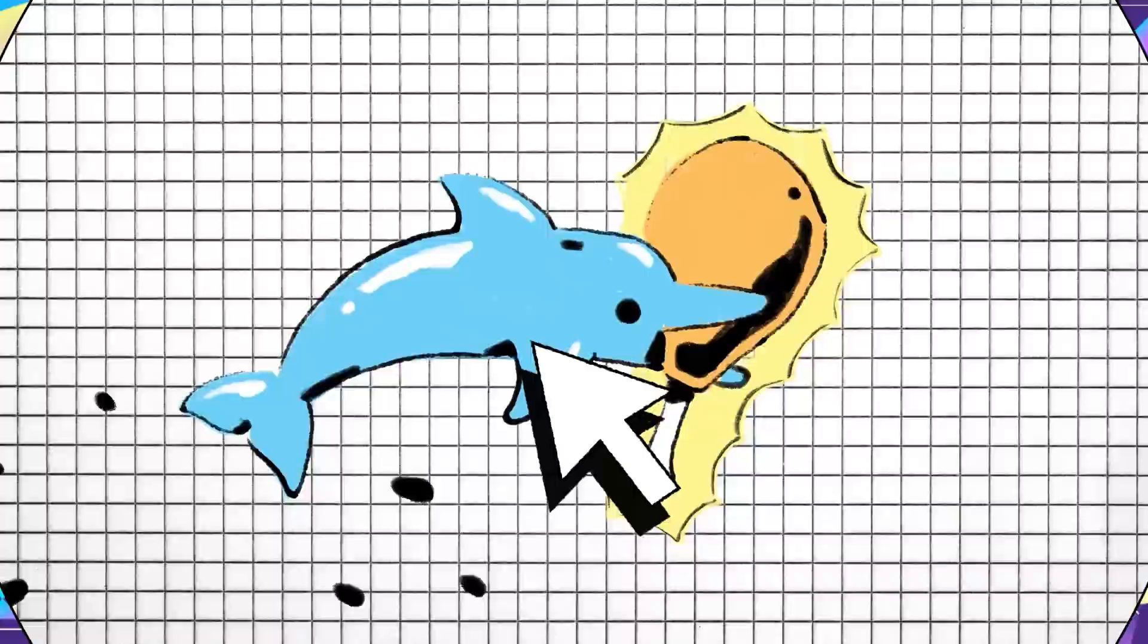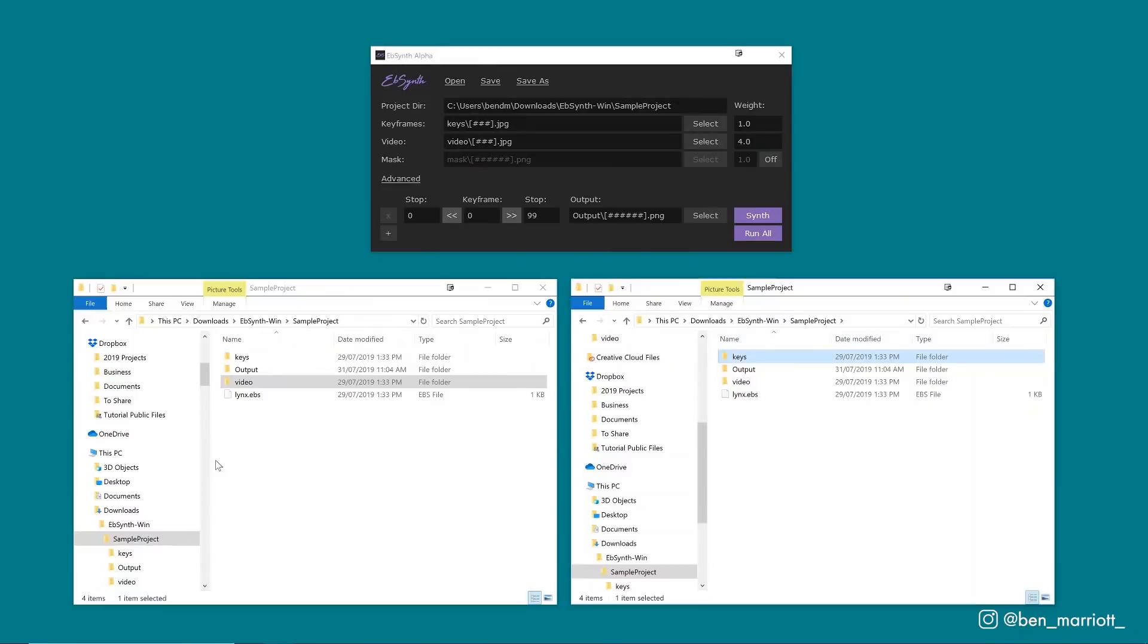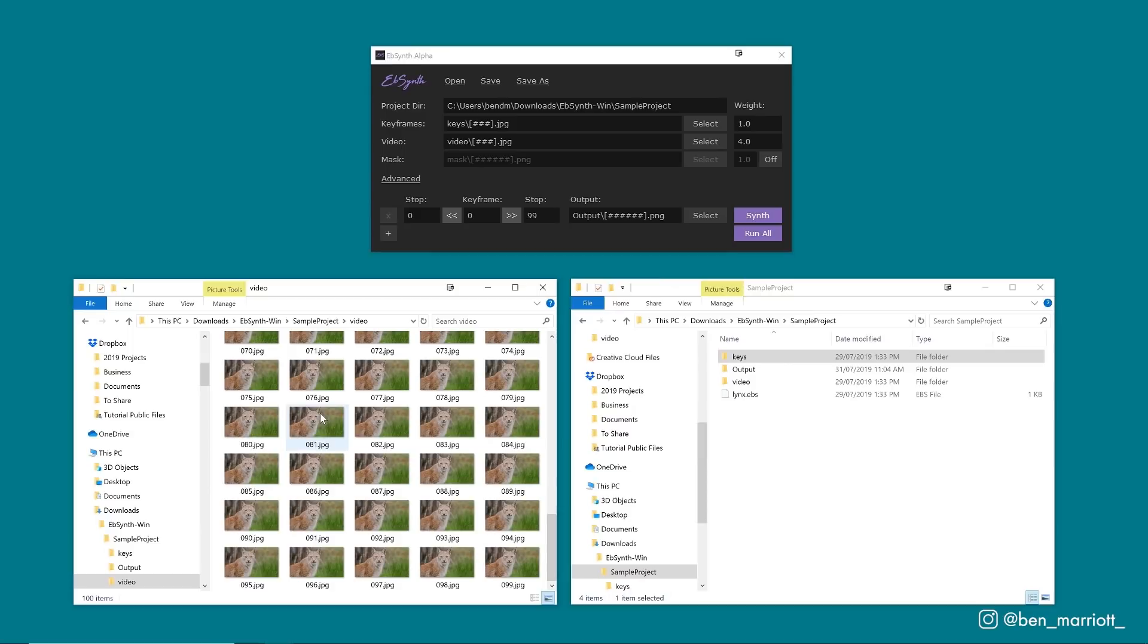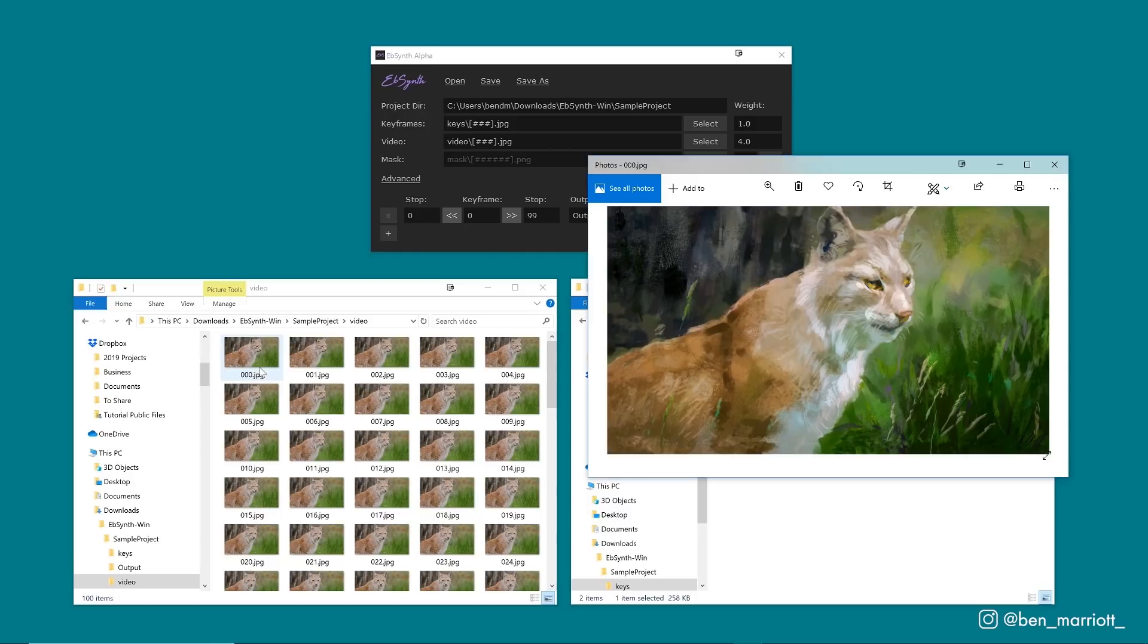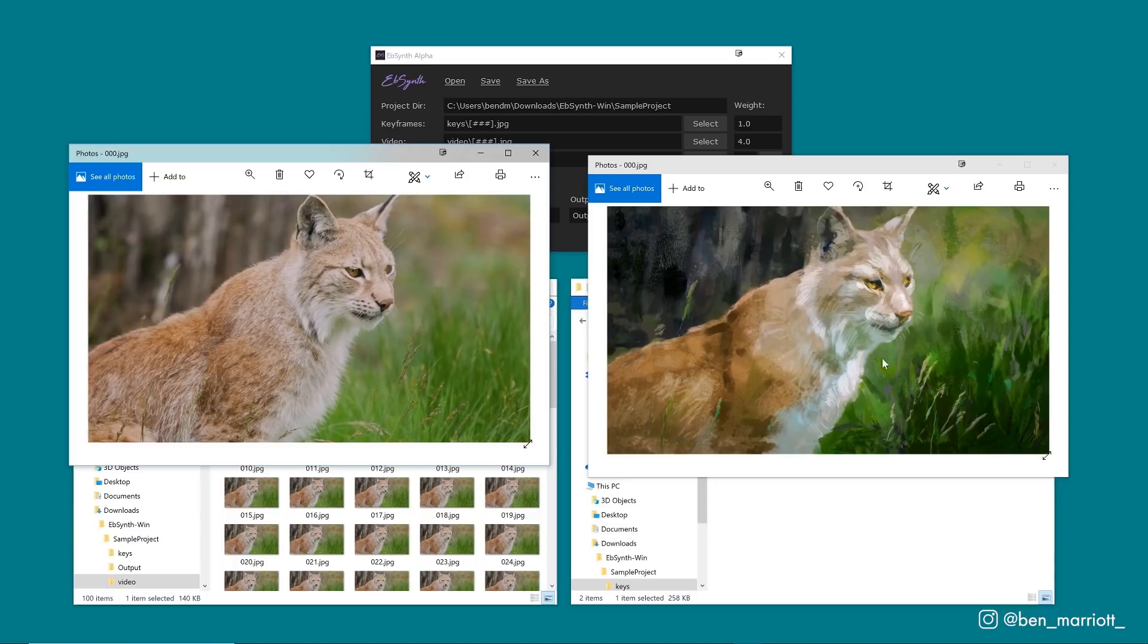Here's the basics of how EBSynth works. You need a PNG sequence of your original scene which you can render out from After Effects, and then you need a PNG of the frame you want to take the style from, which is your keyframe. Now this isn't artificial intelligence software that can invent how objects might look that aren't in your reference keyframe. It takes the information from that keyframe and applies motion from the footage. Your stylized keyframe needs to match the content of the original footage pretty closely.